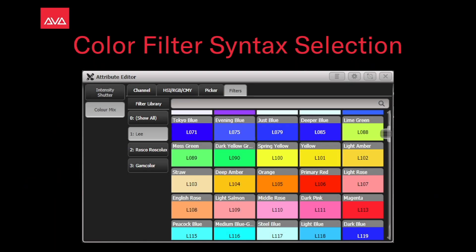Hey everybody and welcome back from Mission Control for a feature focused video. In this video we're talking about color filter syntax selection.